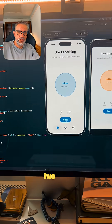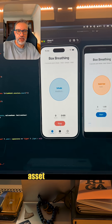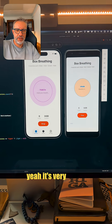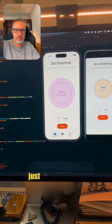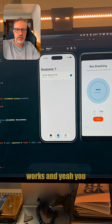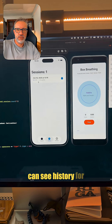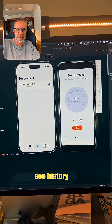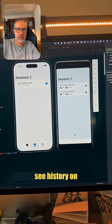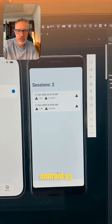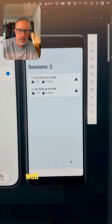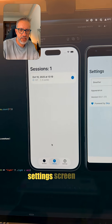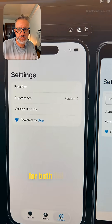I can build two half-baked applications just to see if it works. You can see history for trainings, and you can see history on Android as well. And I even have a settings screen for both.